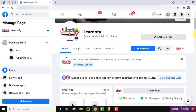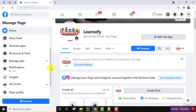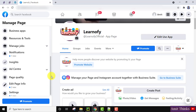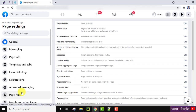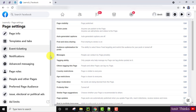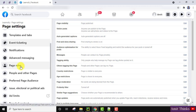Now we have reached the page. Go to the left and scroll down. On scrolling down you can see Settings are visible — click on it. We have reached the Settings.